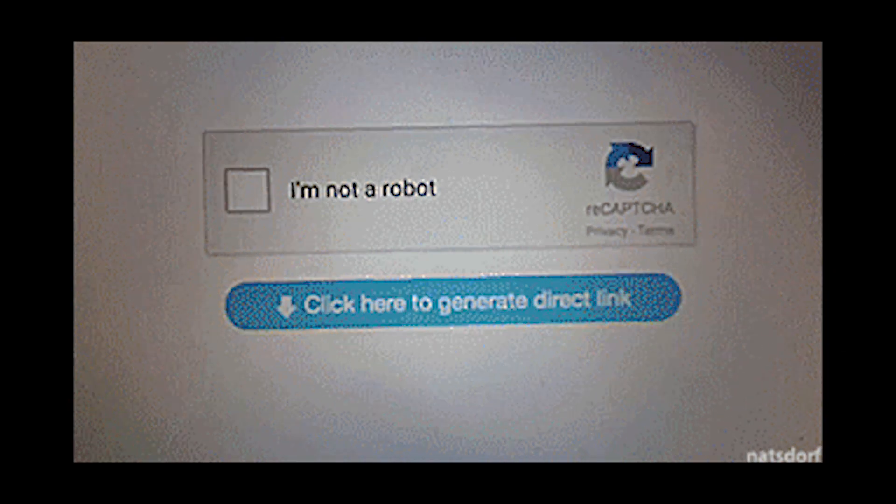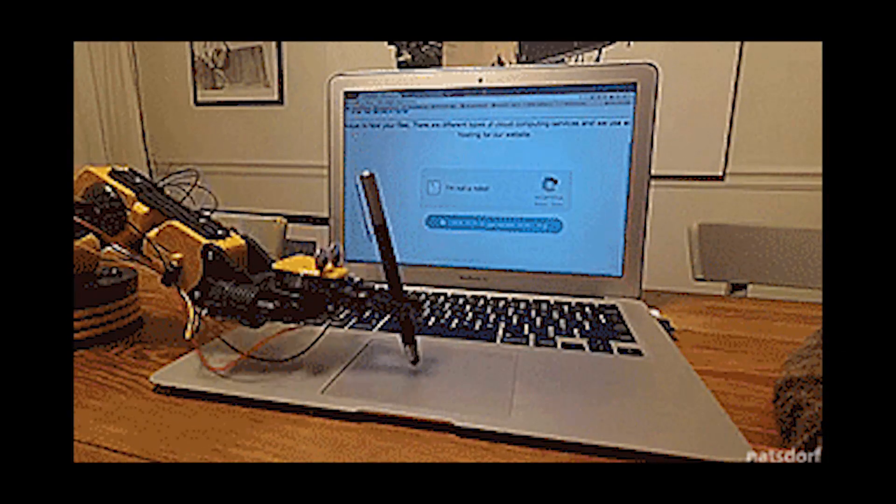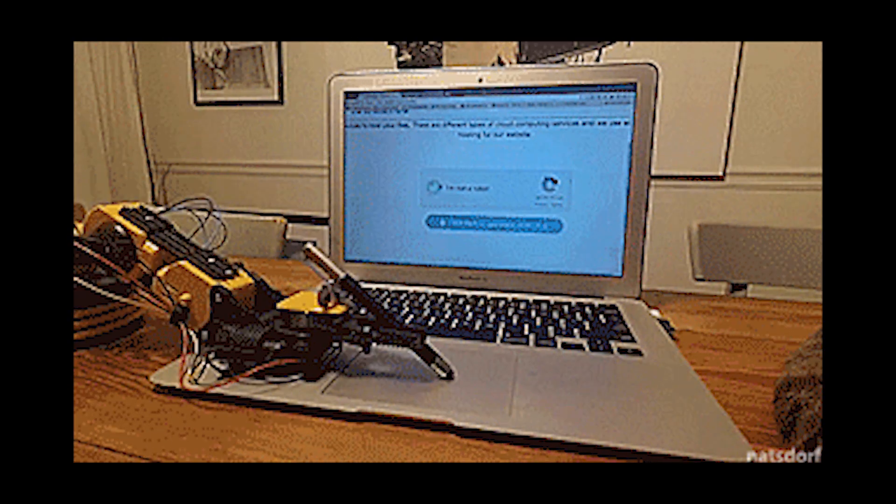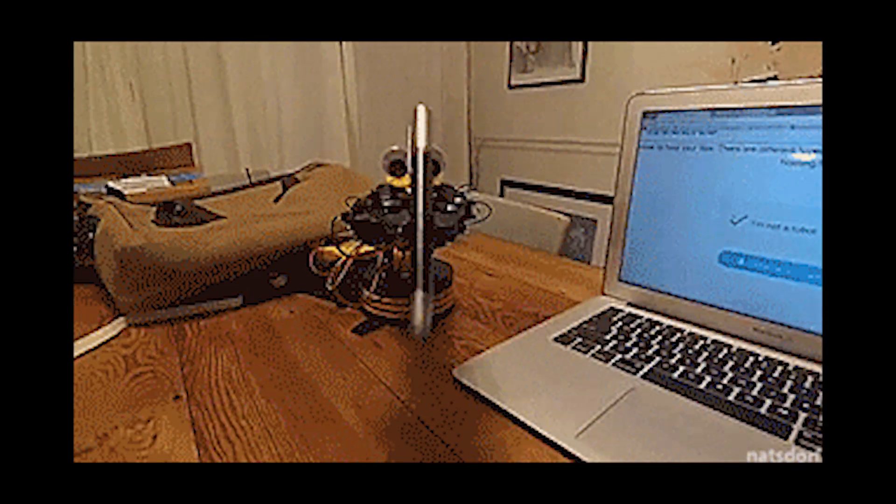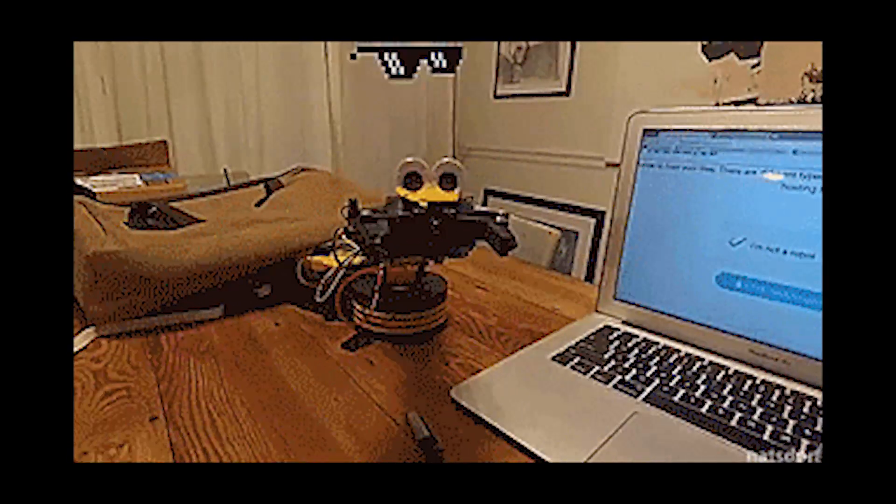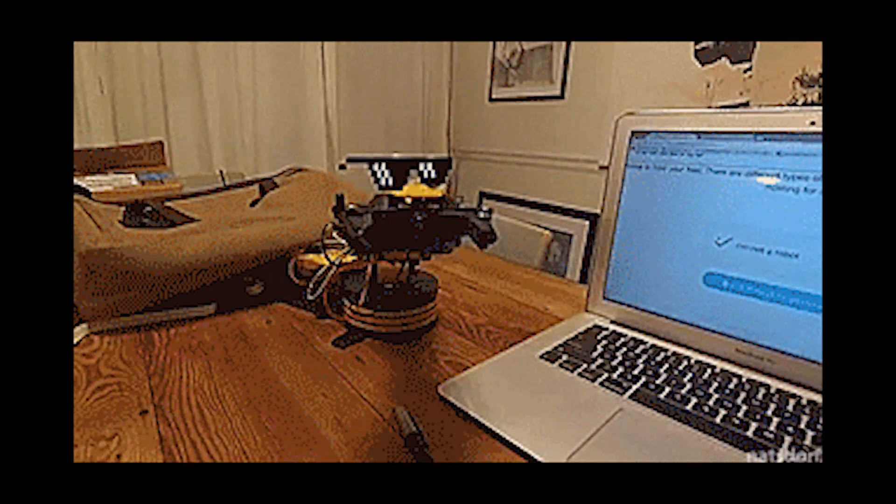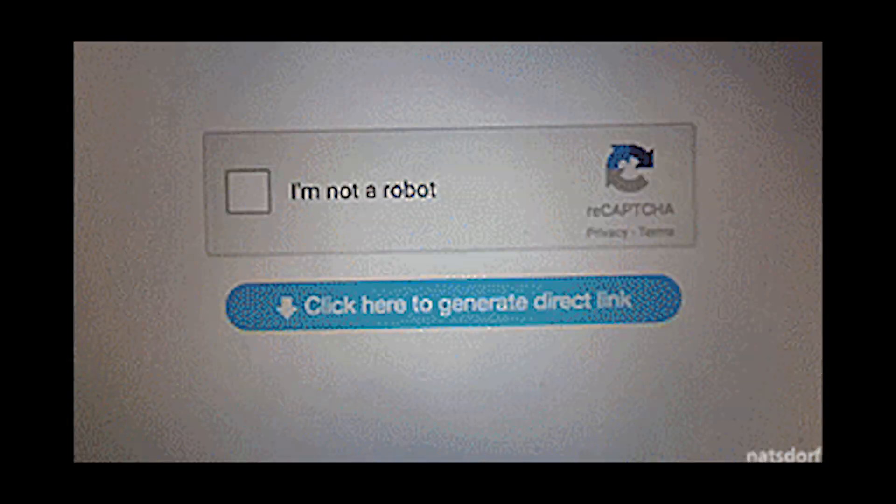reCAPTCHA v2 is the new and modern way to solve captchas. They are a lot easier than the normal captchas. With reCAPTCHA v2, you have to check a box to prove you're not a robot. And lastly, reCAPTCHA v2 images.